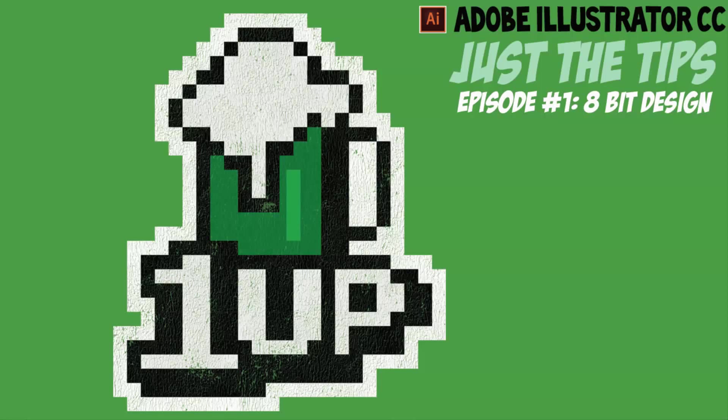Welcome back everybody, this is Jason Seacrest. In this episode of Just The Tips, we are going to be going through an 8-bit look or a pixelated look. I was doing this on Friday and it was so easy I thought I would share it.